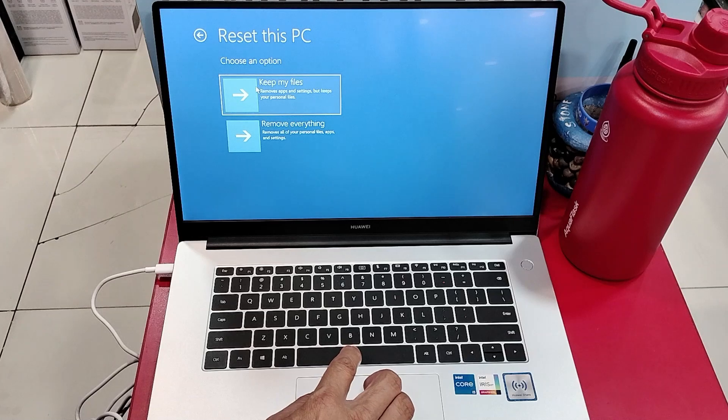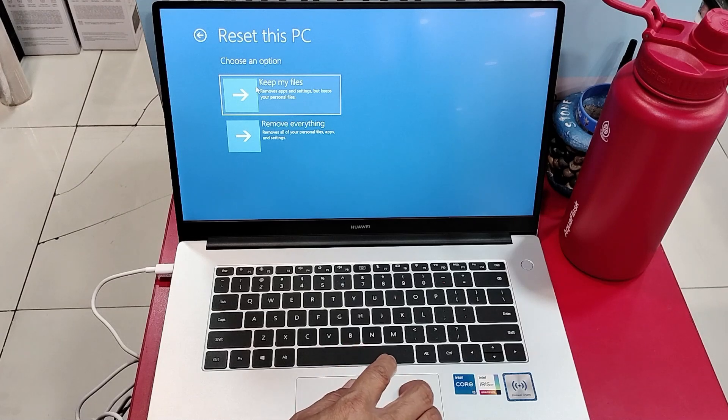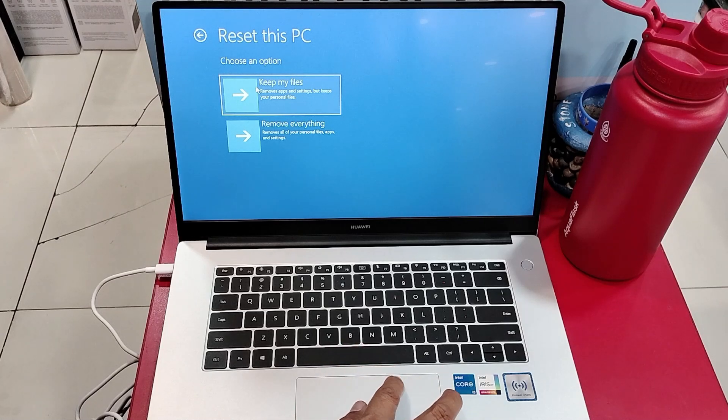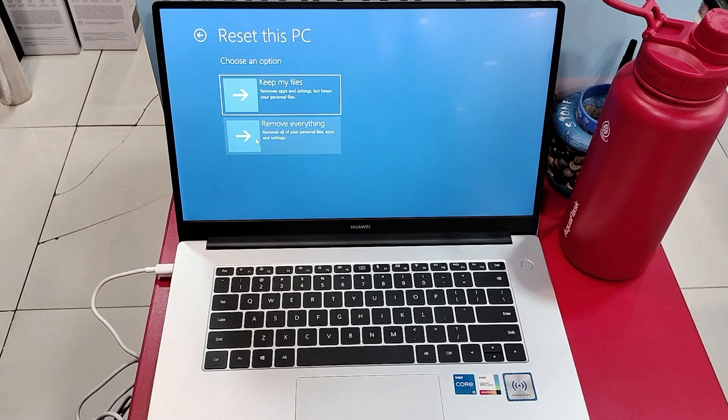I want to reset it back to its factory settings, so I will choose remove everything.